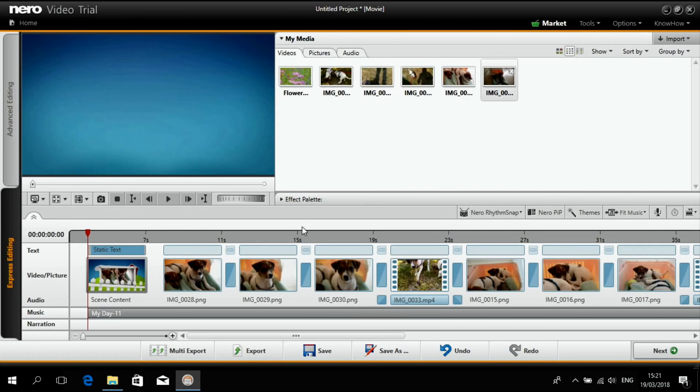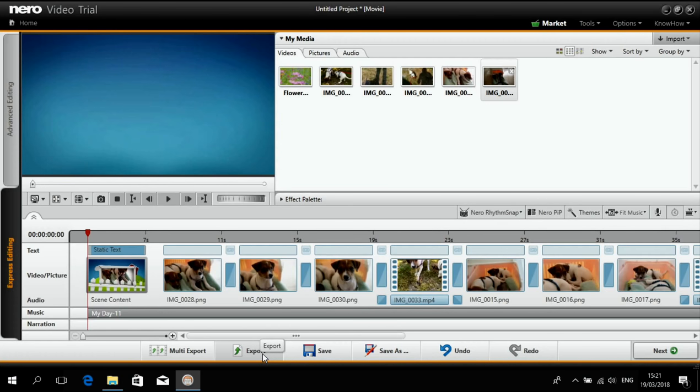That's really cool. The next thing I can do or could do is just export this as a file if I wanted to put it on a USB stick to play it on my TV set.